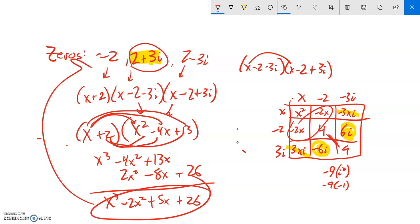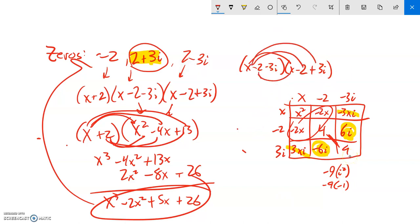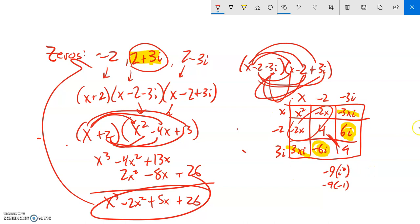There's a lot of algebra manipulation here. A couple things to remember: i times i is i squared, which equals negative one — that's a huge piece. When doing these multiplications you can either use the distributive property, distributing each term to everything else, or you can lay it out in an array. Message us if you have questions and let us know how you're doing.